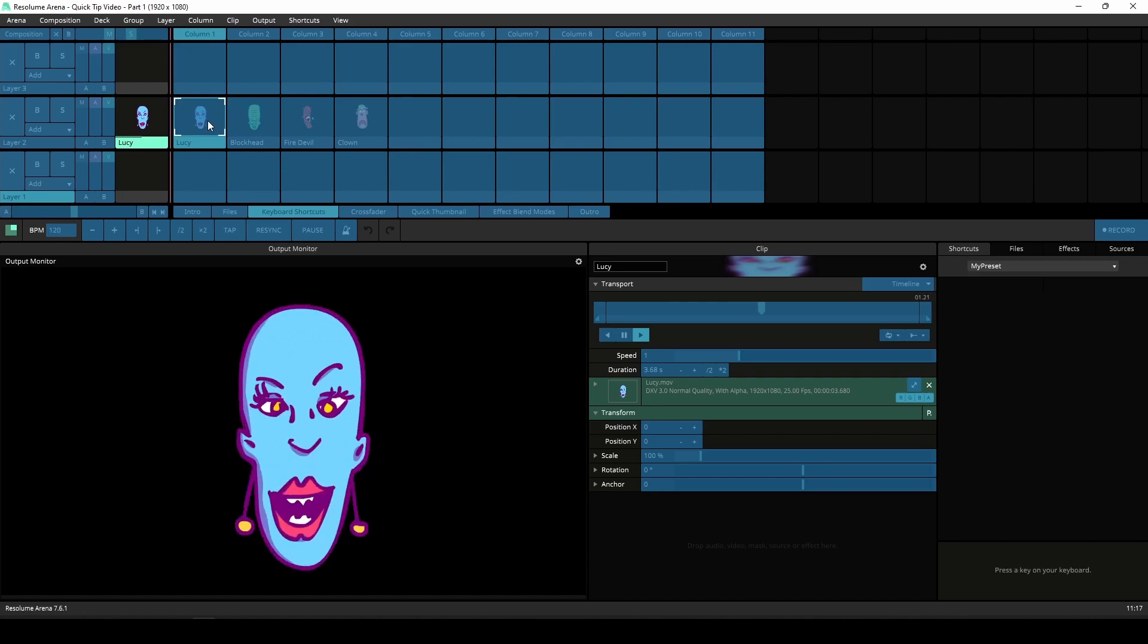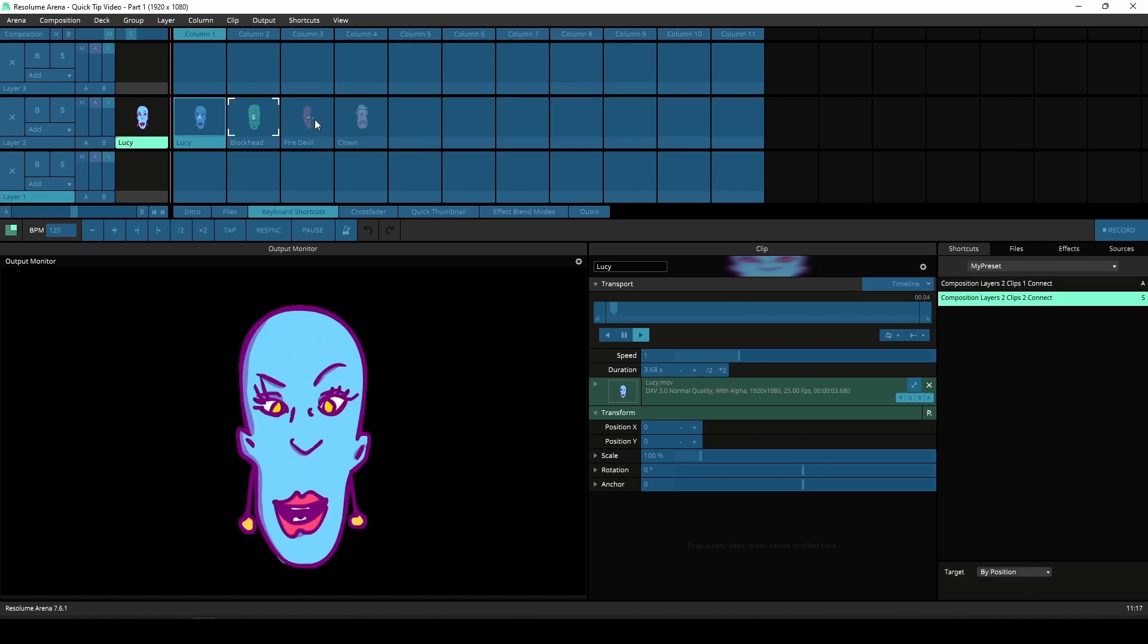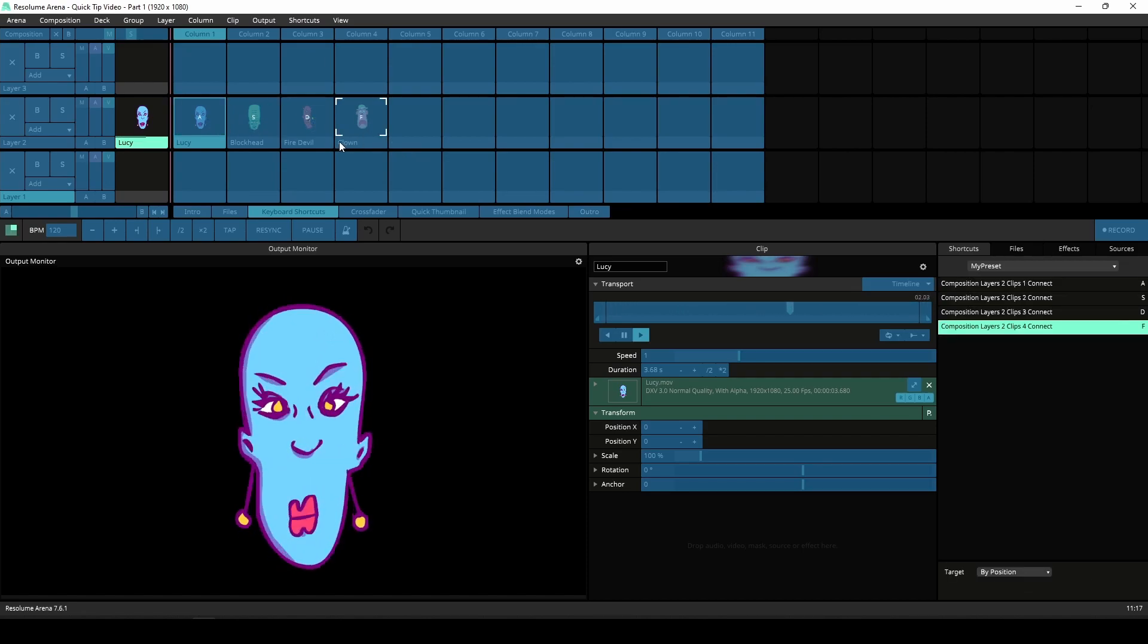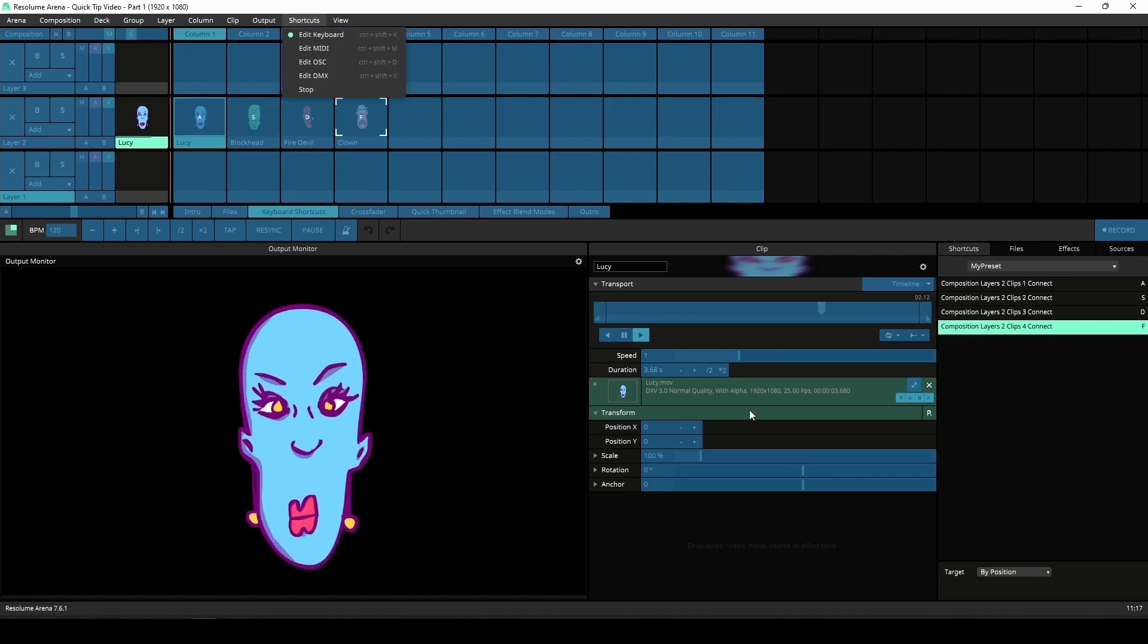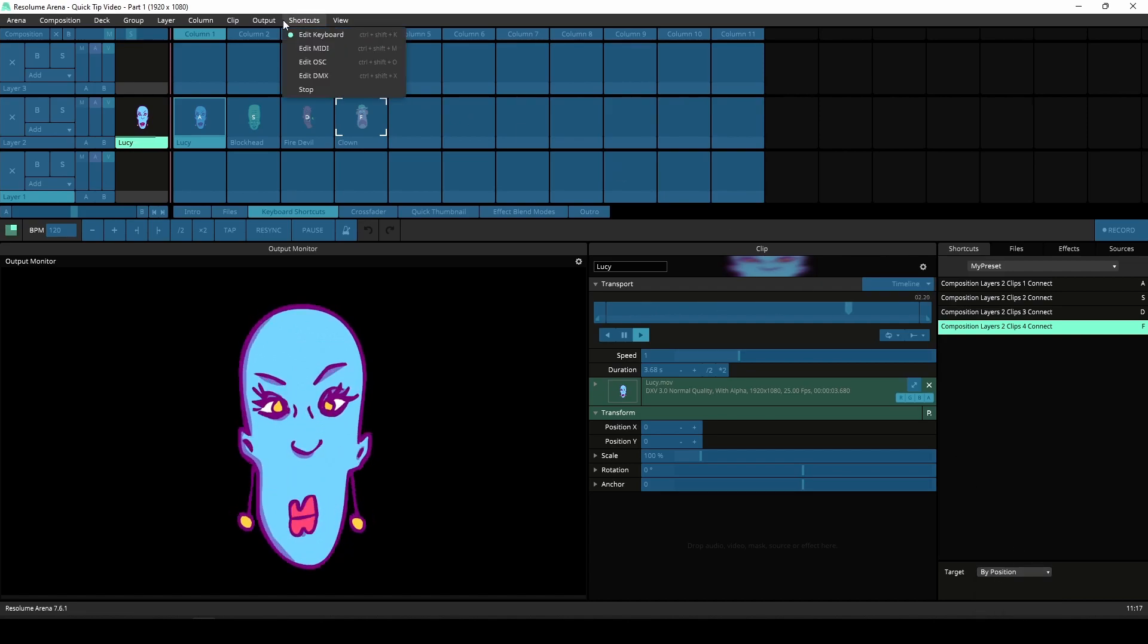Now simply click on a part of Resolume that you wish to control with your keyboard and hit the key once. Depending on the kind of parameter you have selected, you'll find some extra features to play with at the bottom of the panel. So go ahead and experiment.